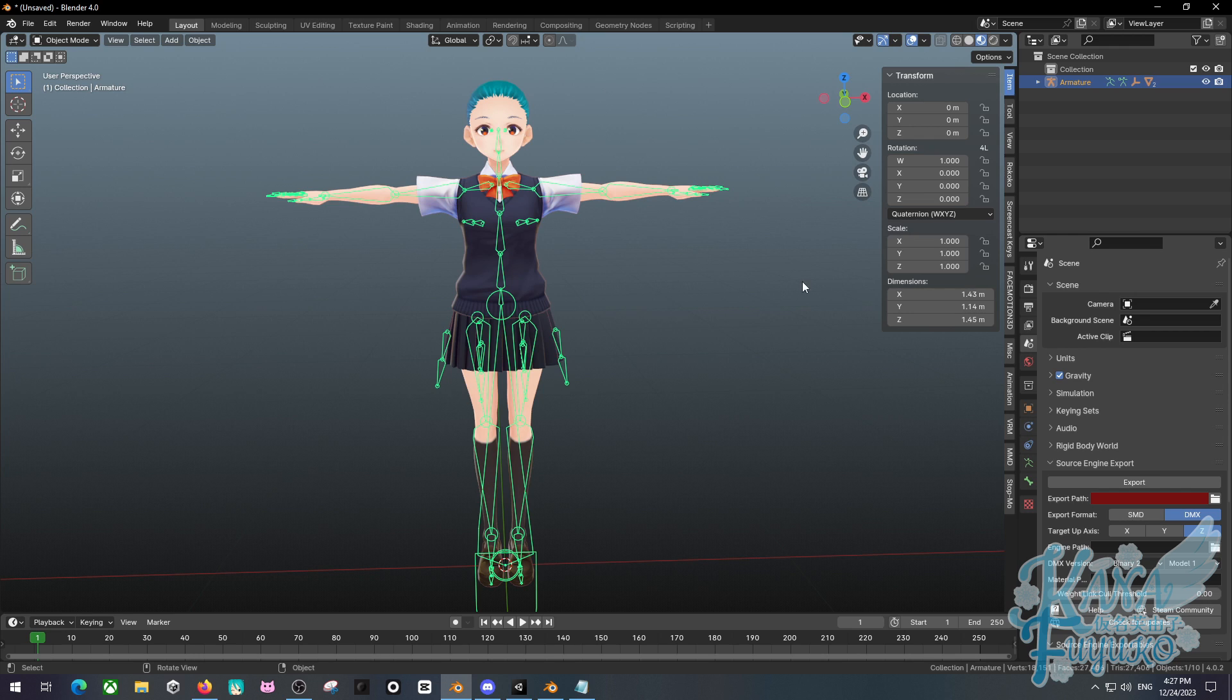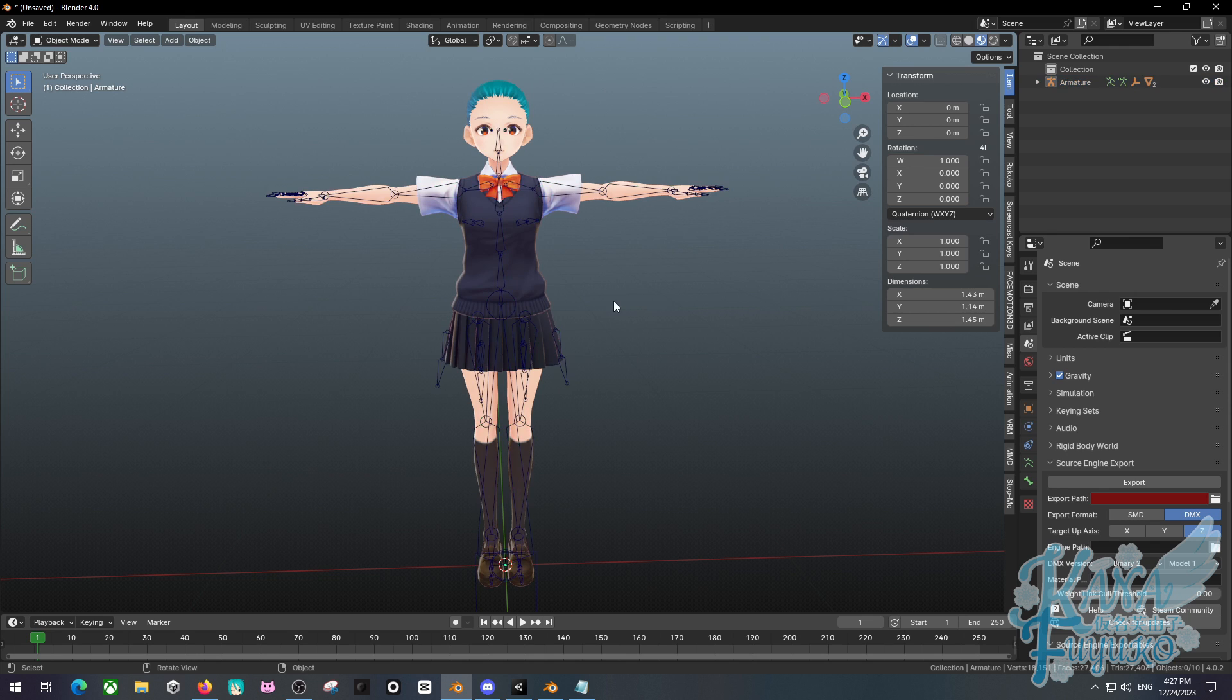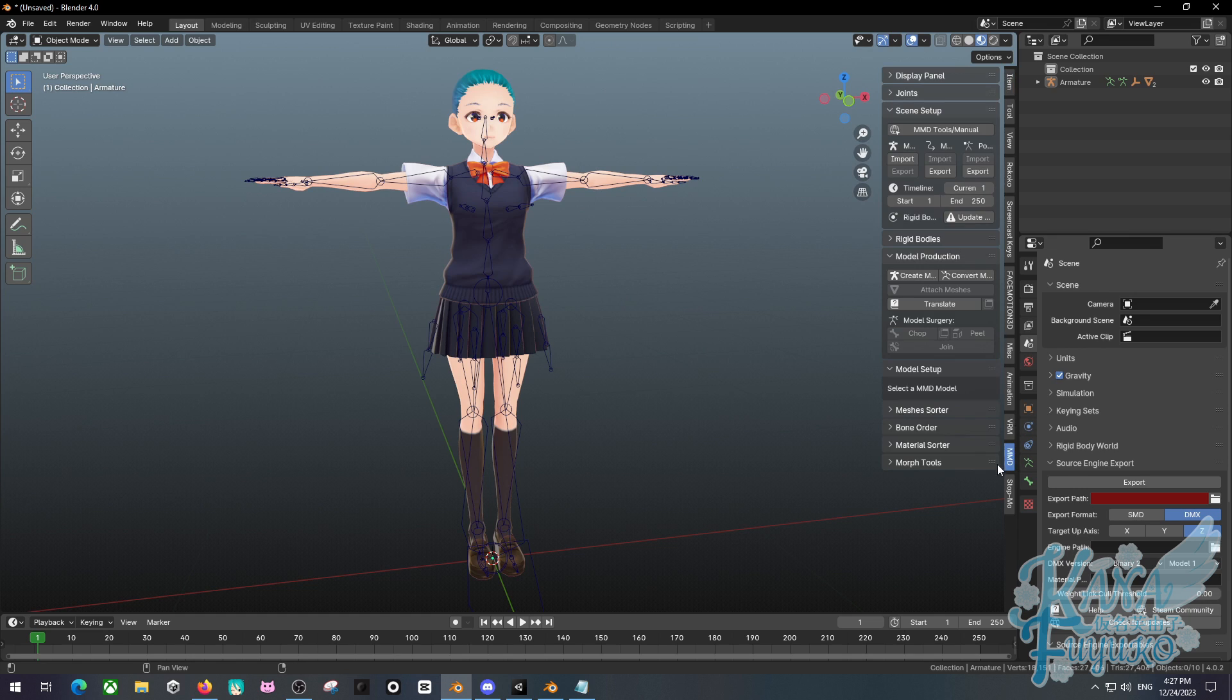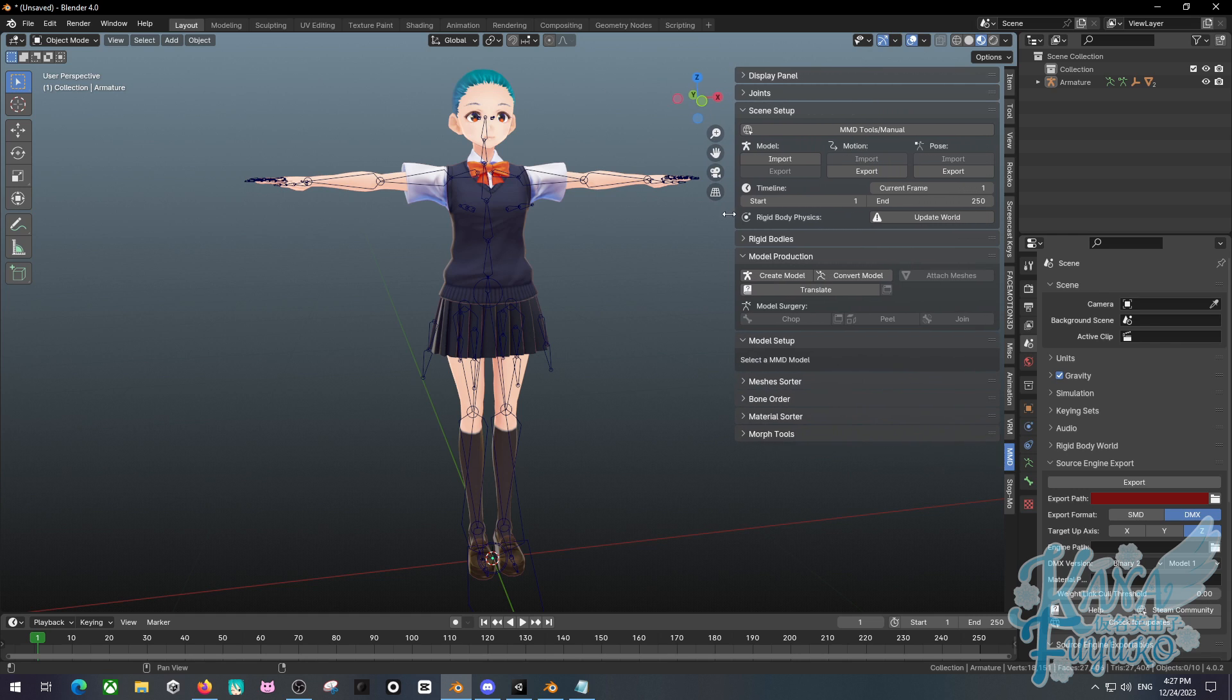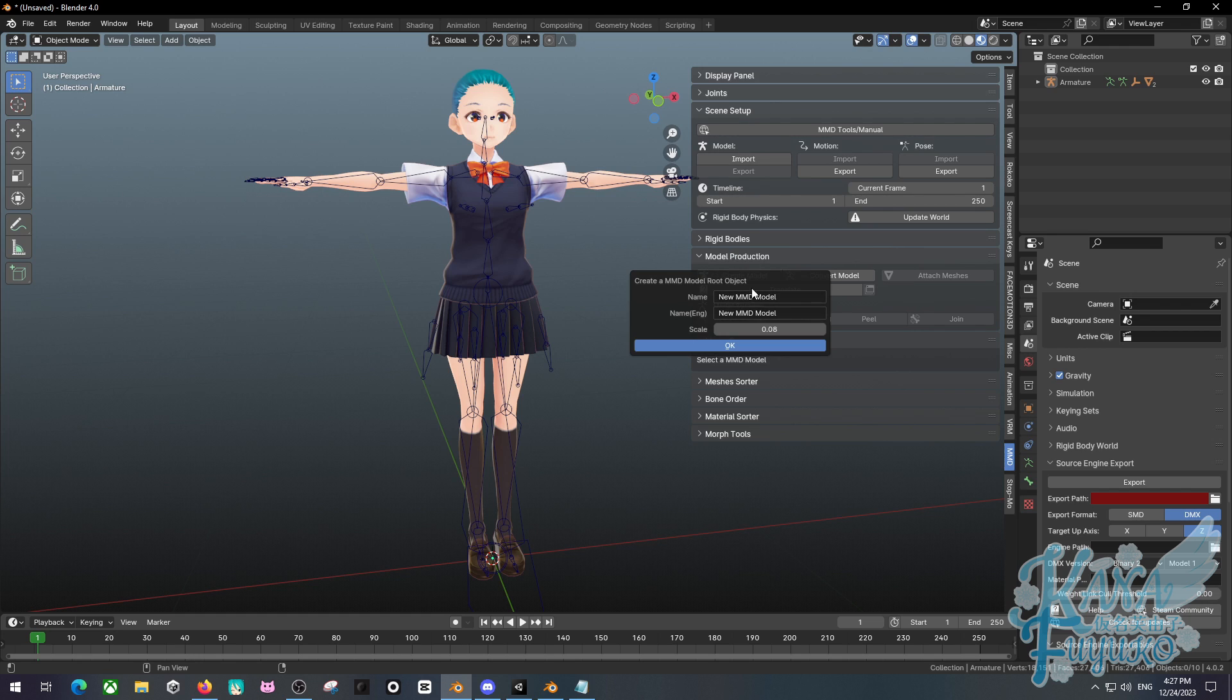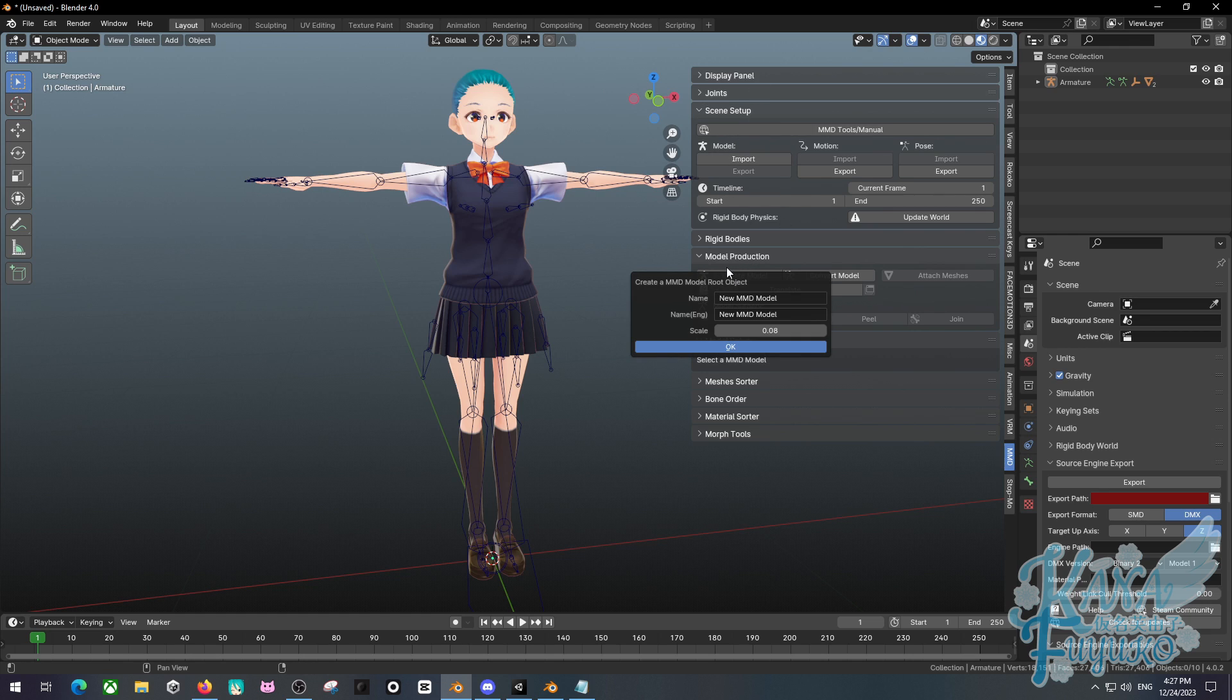But either way, basically what we're going to do once you have your model up and ready to go, you're going to go and find the MMD add-on right here, the MMD tab. I'm going to make this a little bigger. I'm going to go ahead and find the button that says Create Model, which should look like this. I think sometimes it might show up on top, but right here mine is located down here.